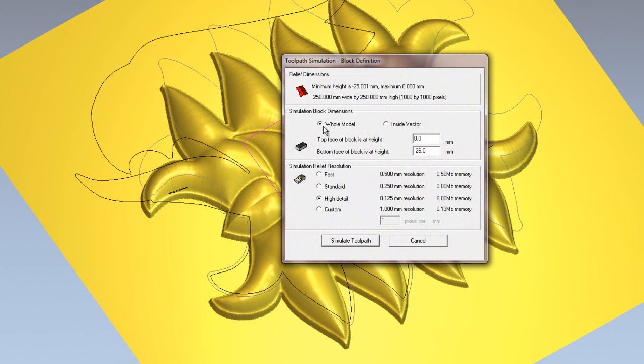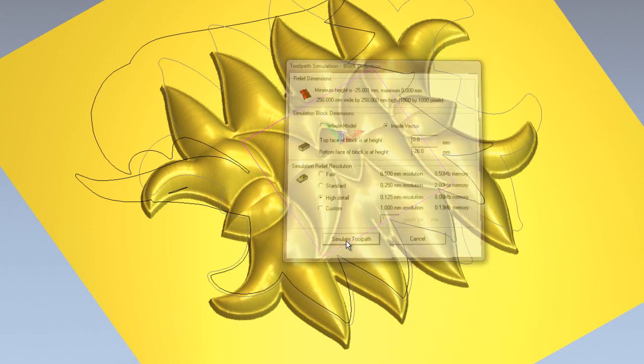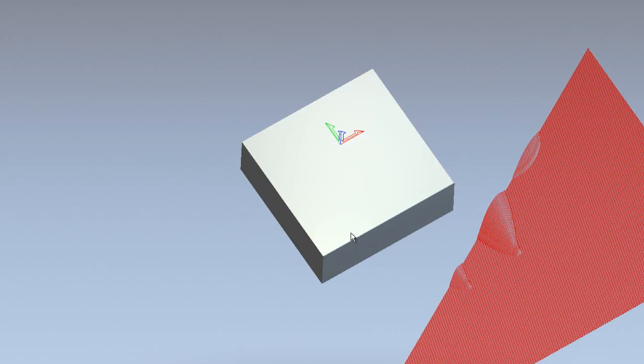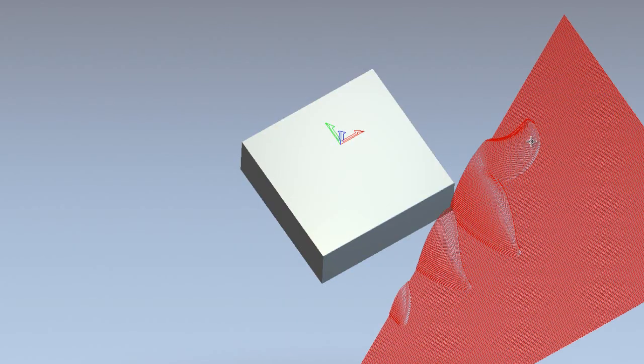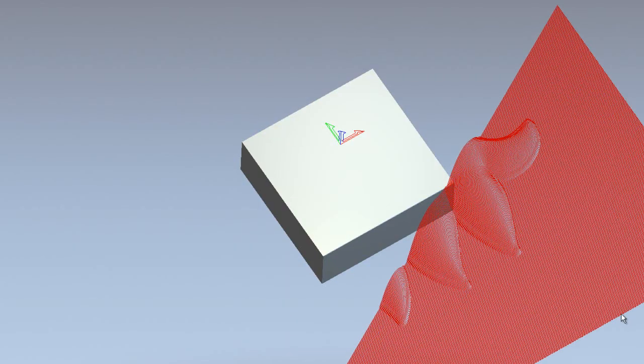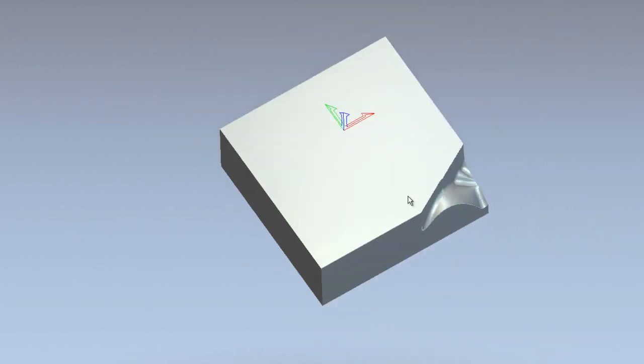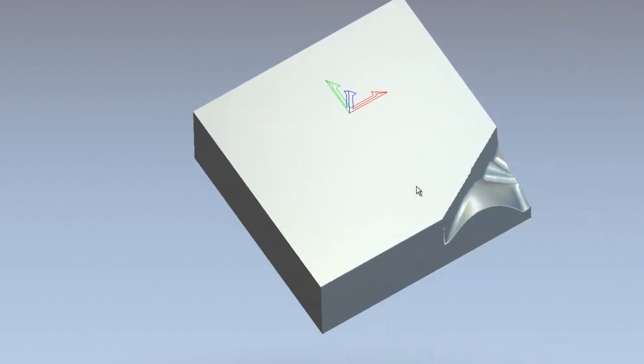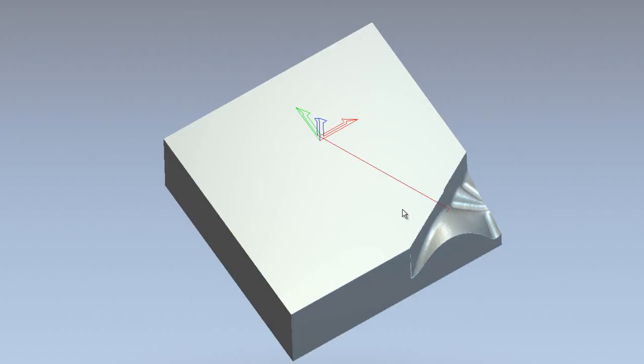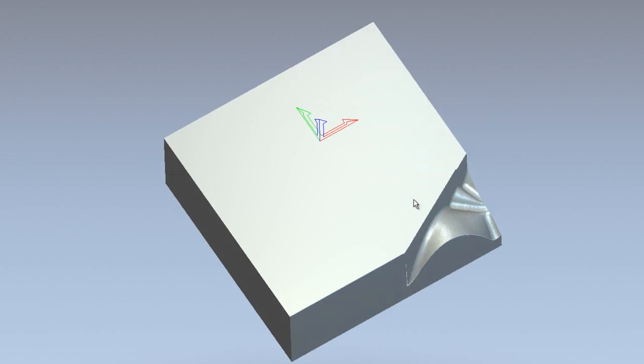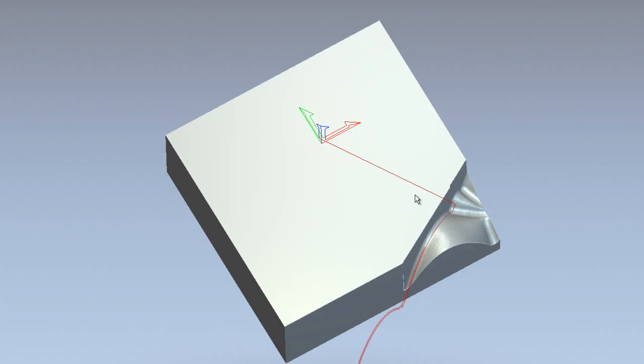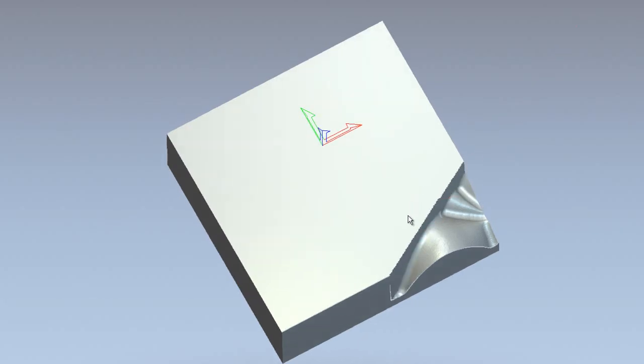And I'm going to select high detail this time. But instead of the whole model, I'm going to simulate inside a vector. So I'll simulate that, and here you can see it's going to create a simulation quite fast until it hits this vector, and then it's going to start giving me a high detail simulation.